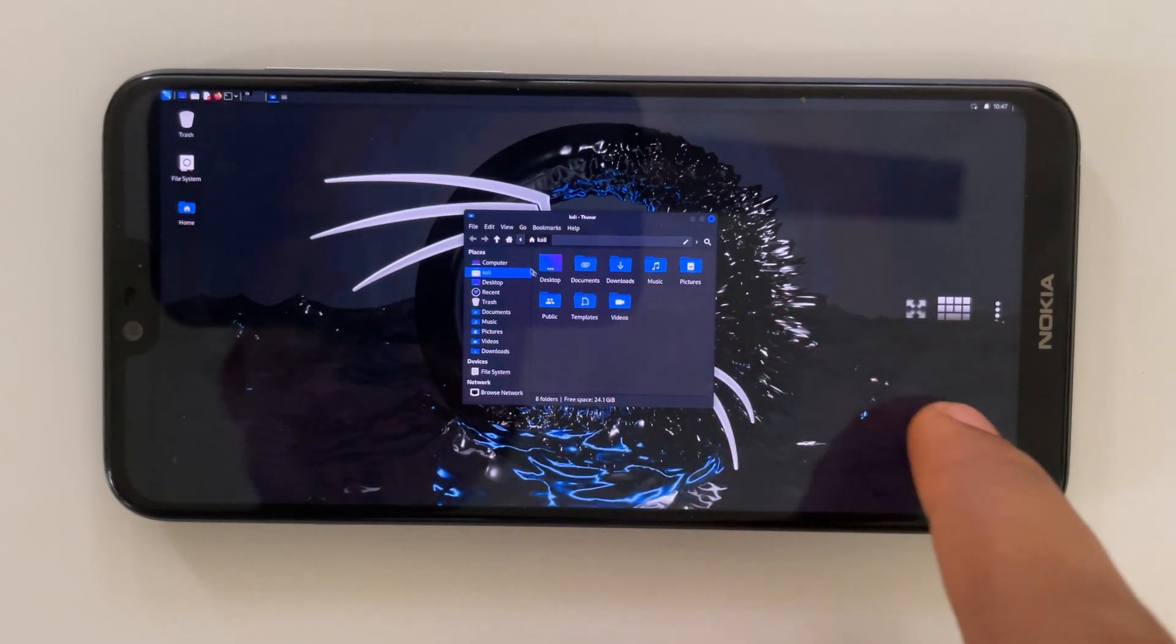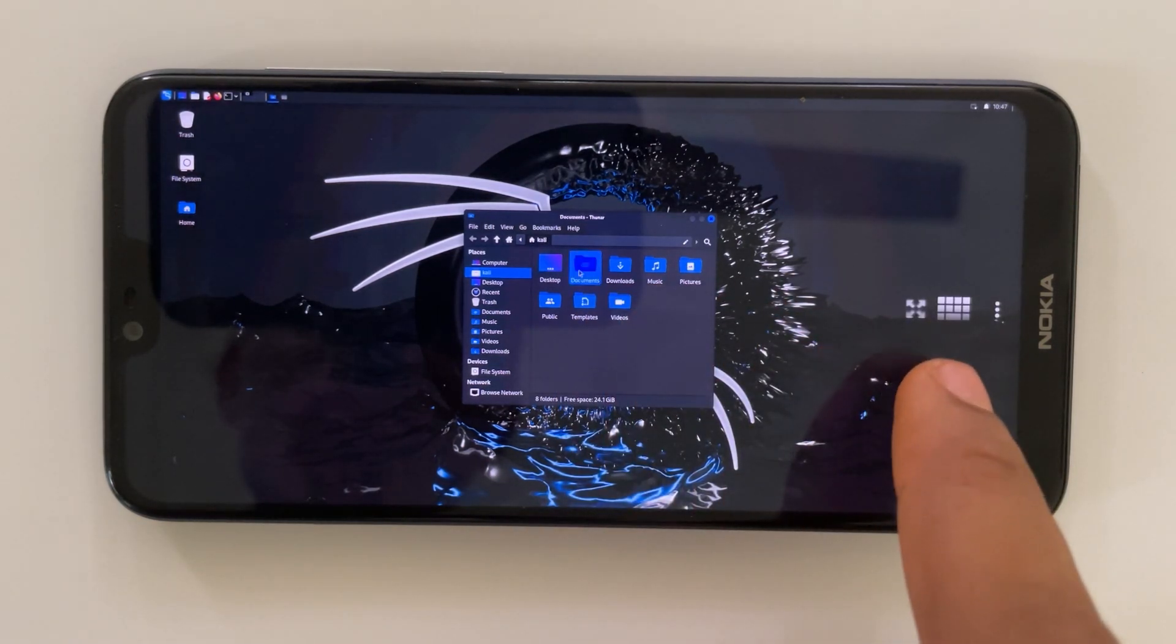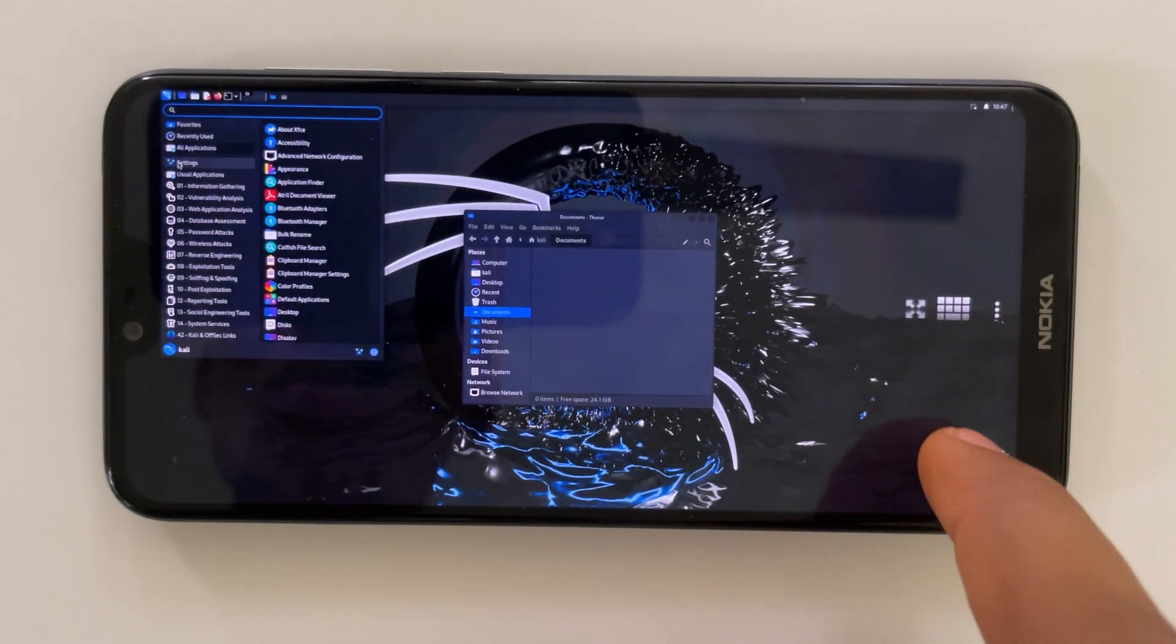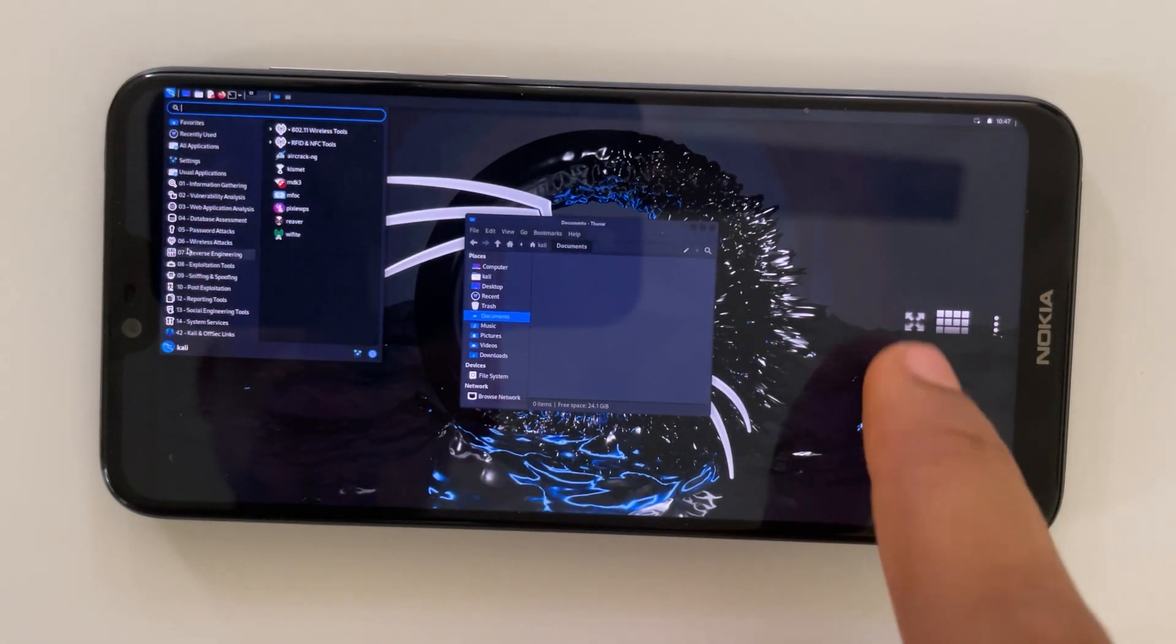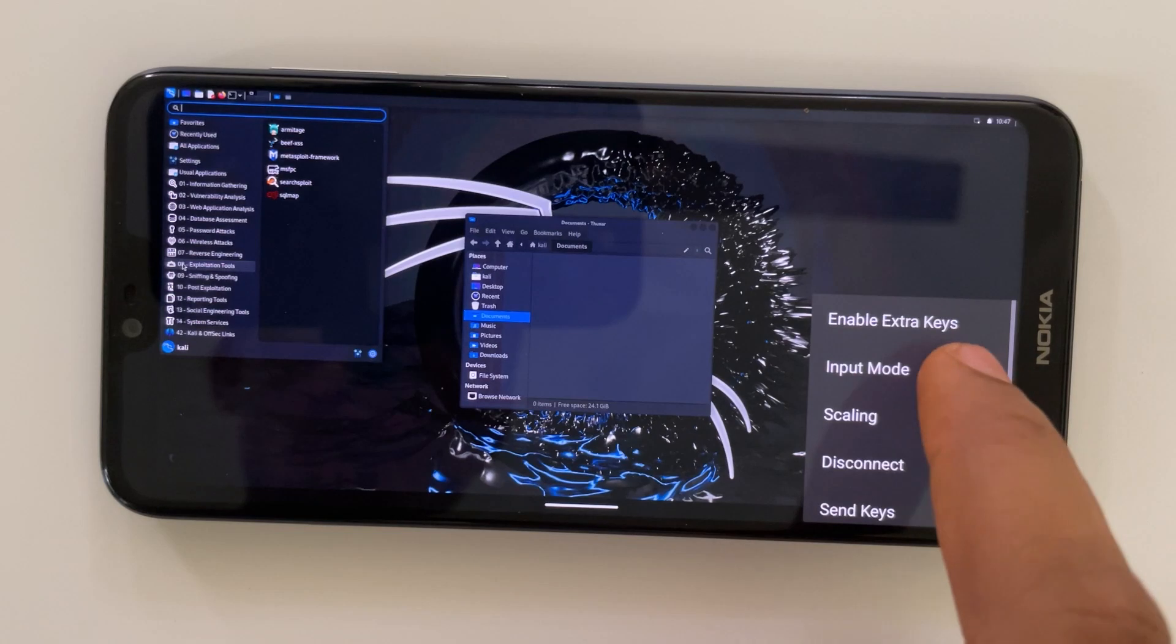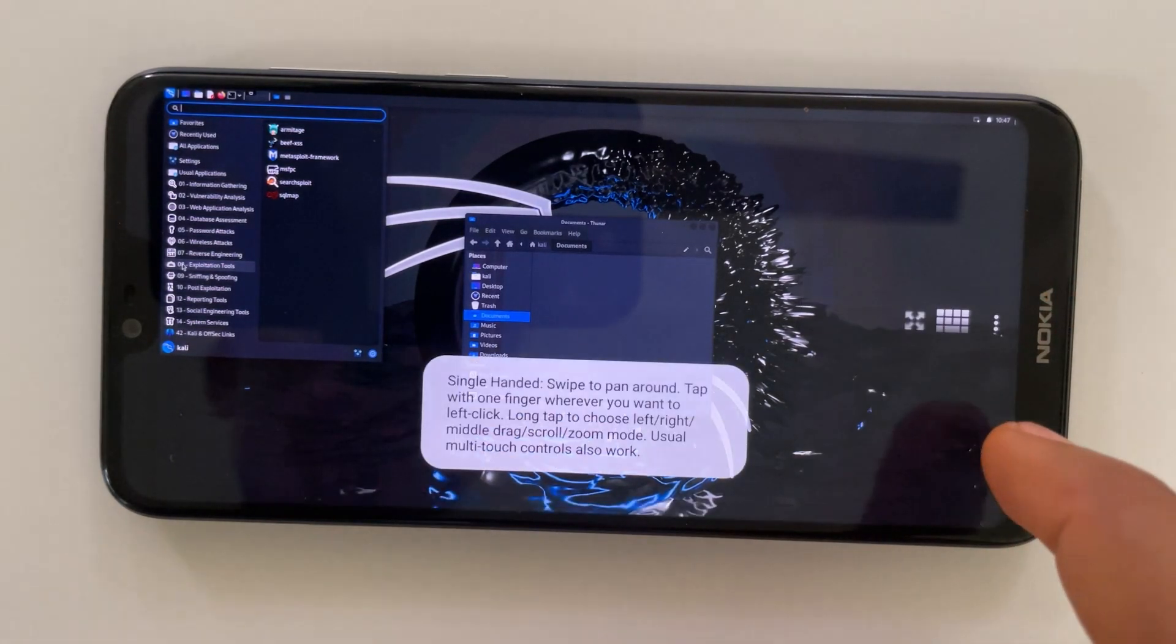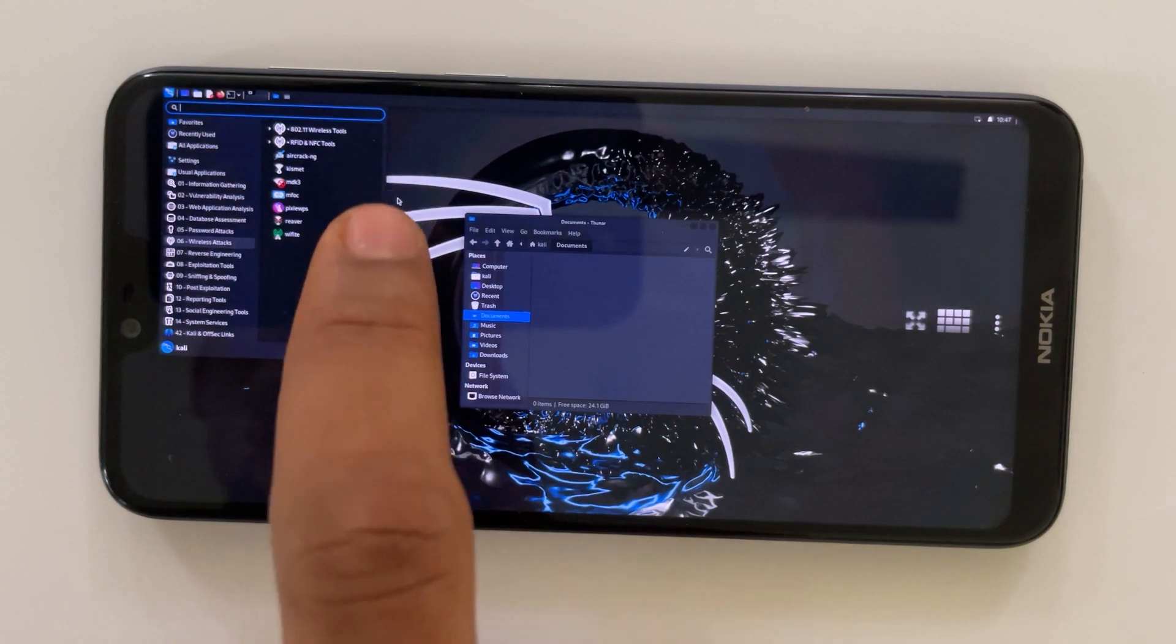So from here you can access your file explorer and you can also use all Kali Linux tools. You can also change input mode to whichever mode you prefer. If this video was helpful, kindly hit the subscribe button and turn on your post notification.